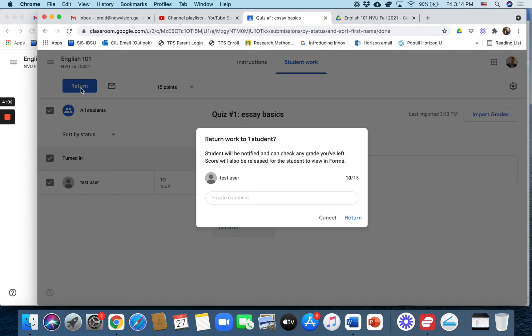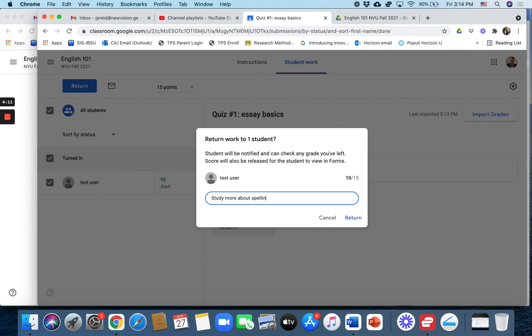So if I click on return, you can even add something like study more about spelling, whatever you want to say. If you want to add a comment, you can return it.